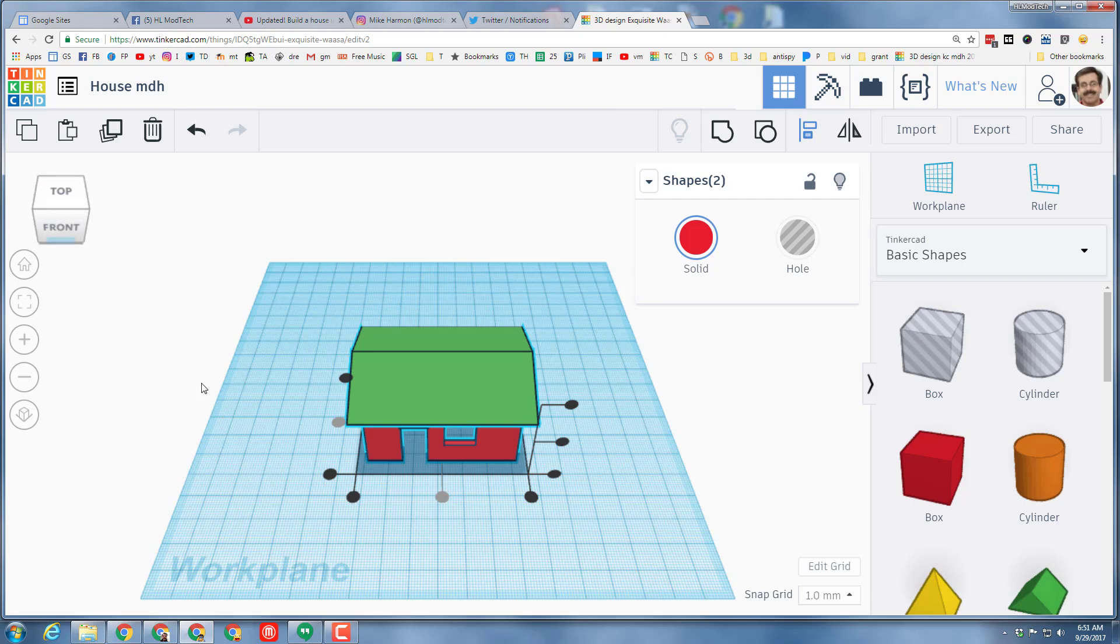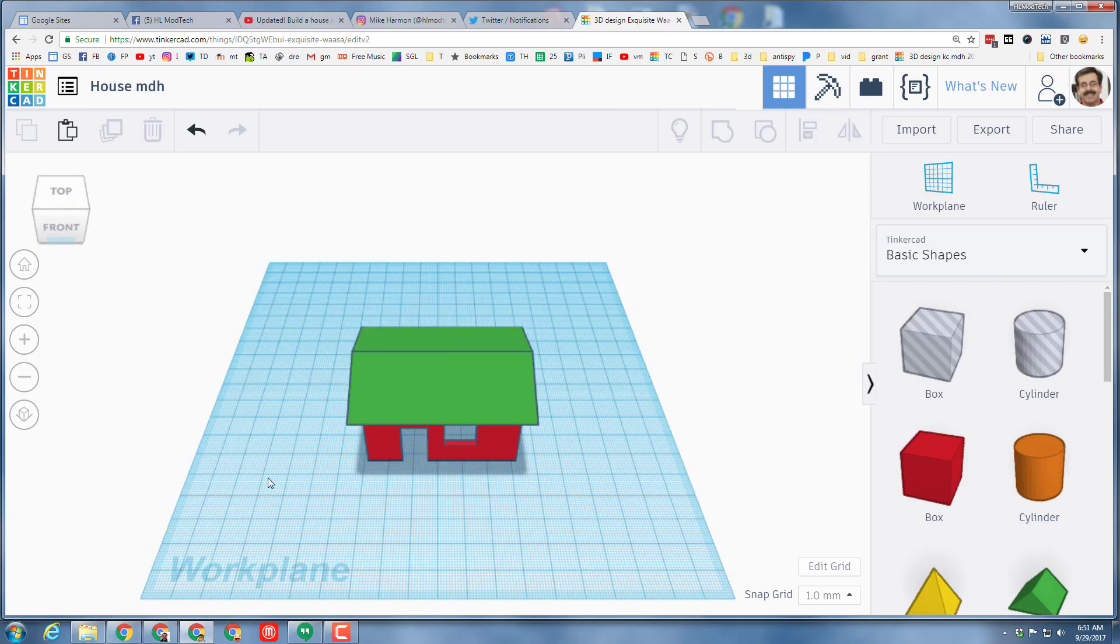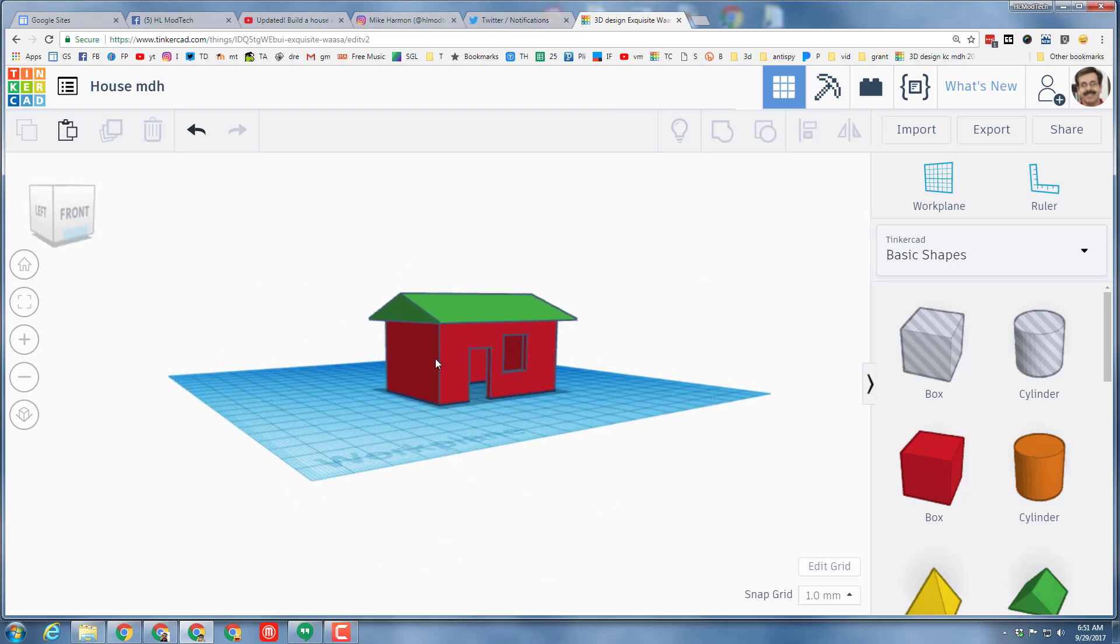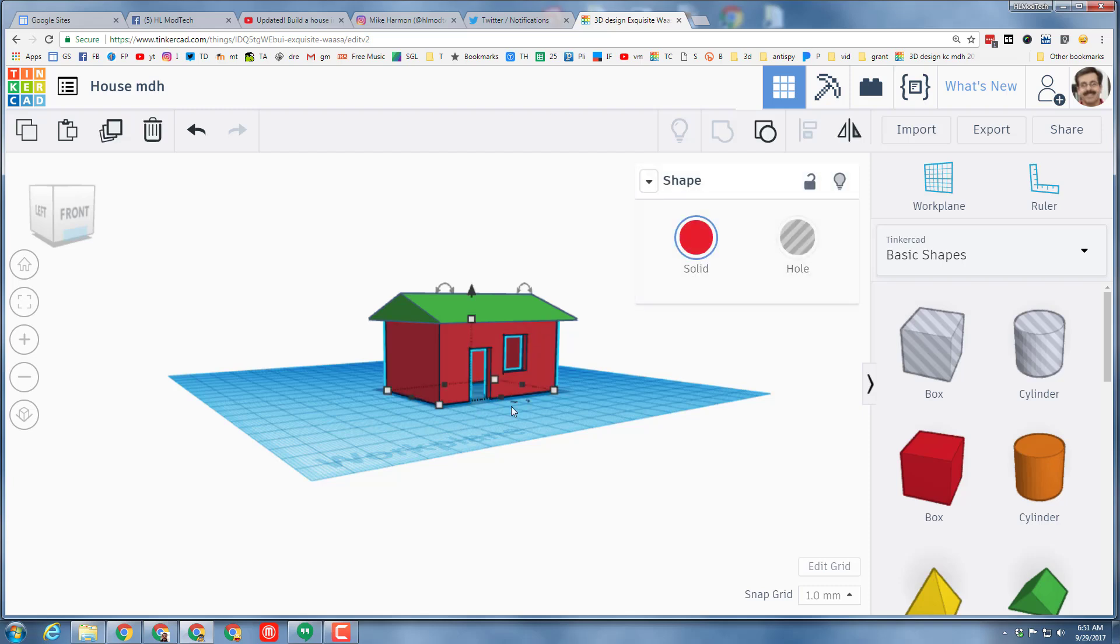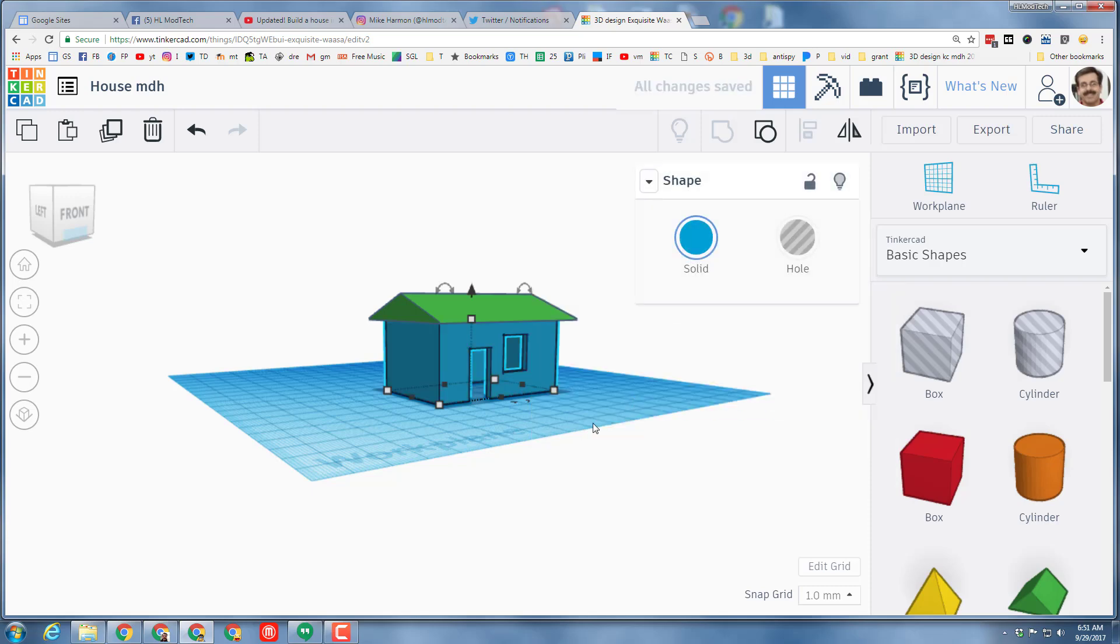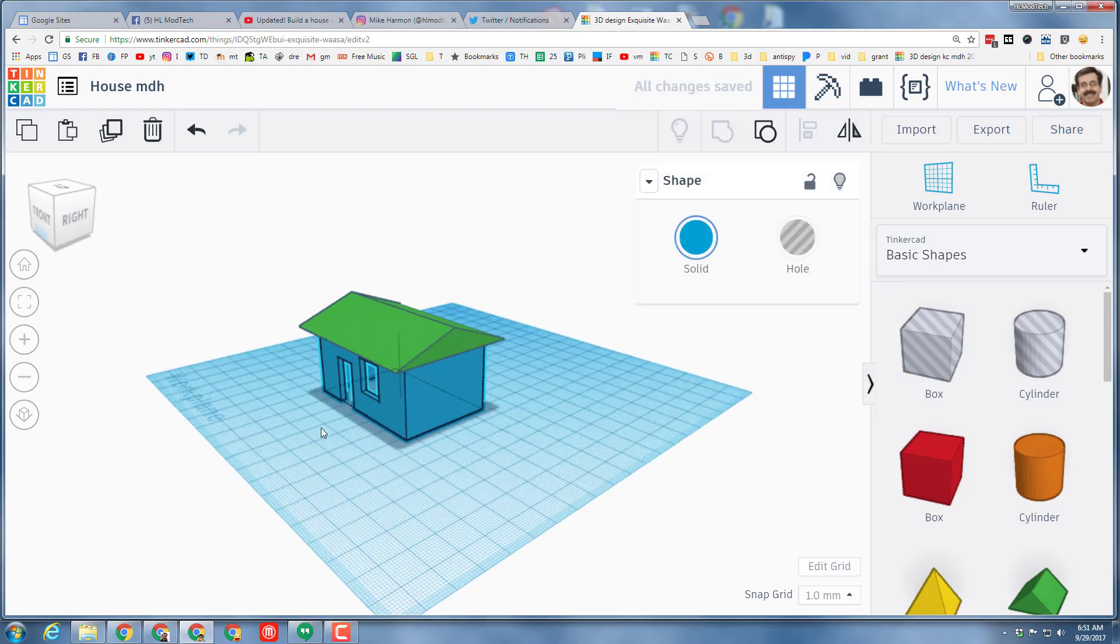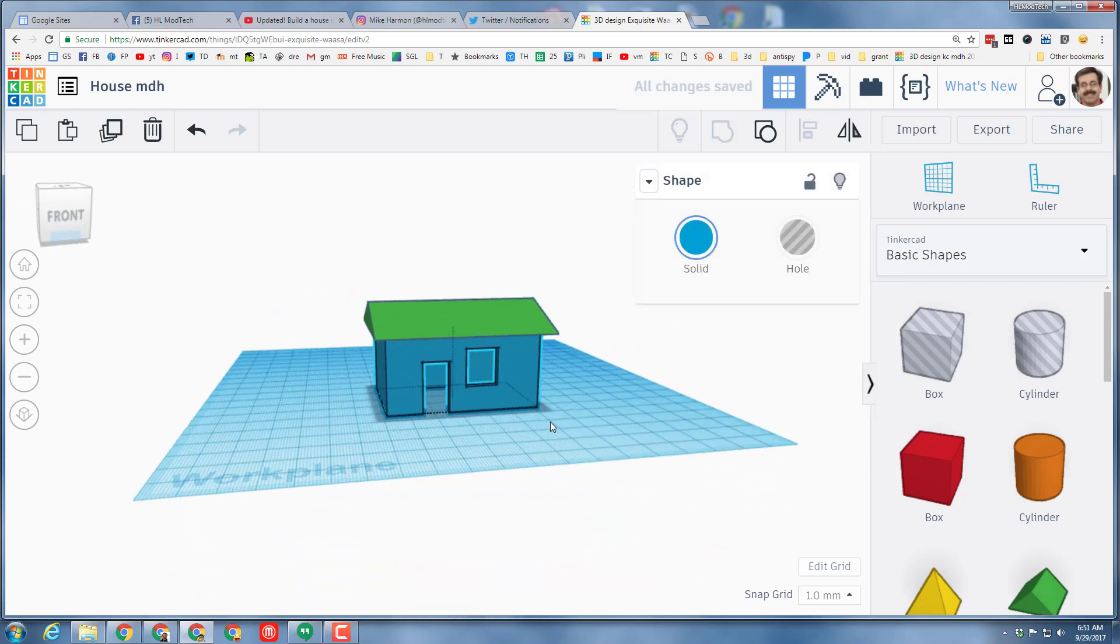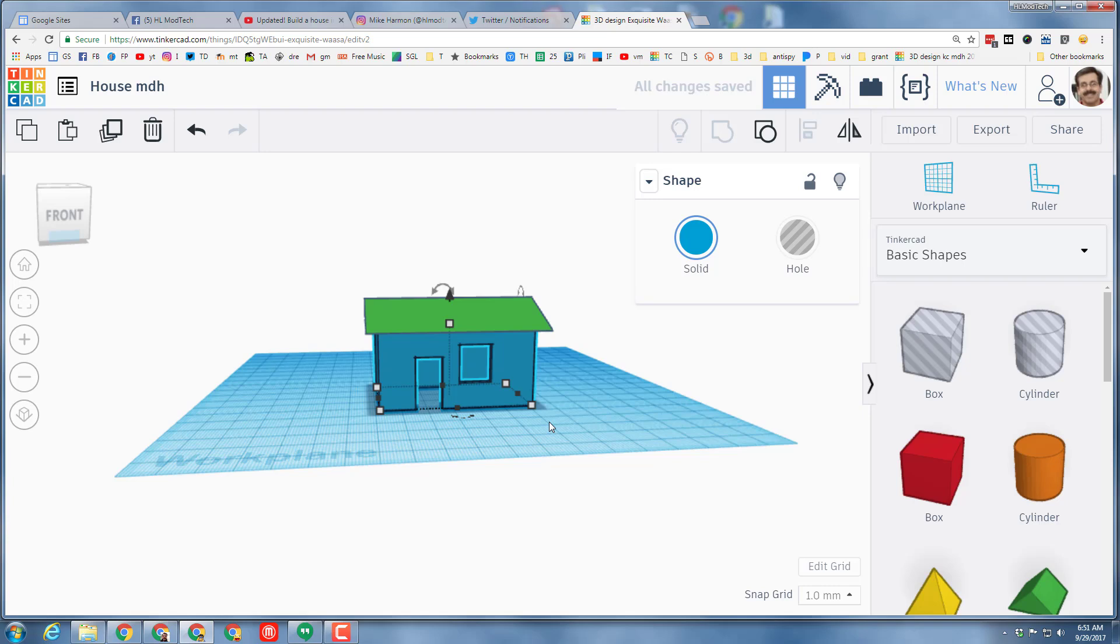Thank you for following along. Notice it saves automatically, you can change all your colors and I appreciate you following this sweet little house tutorial. Have a great day, keep tinkering.